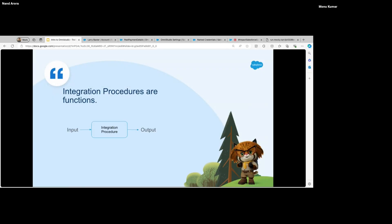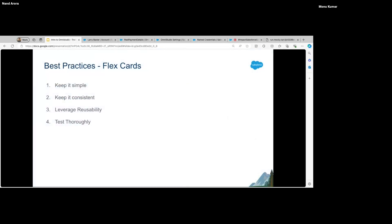Let's move on. I want to take a moment to talk about best practices. For FlexCards, we should keep them simple — the more information we add, the more complex it becomes for end users since this is what they see. We must keep it consistent so it follows the branding and design of the org and other components around it, so it doesn't stand out separately.